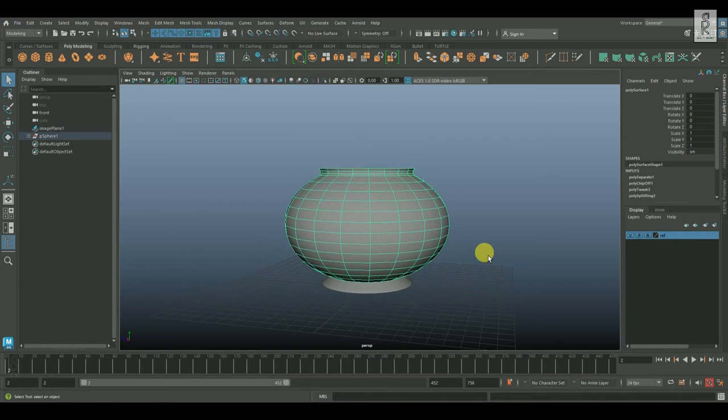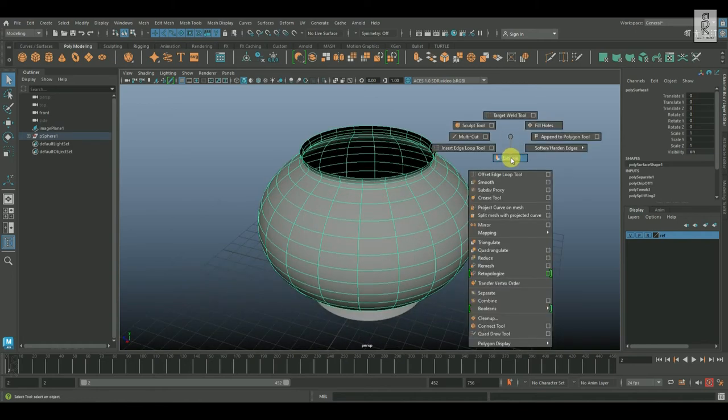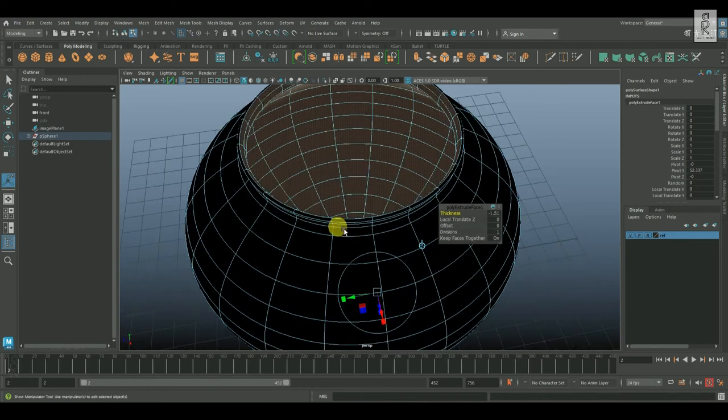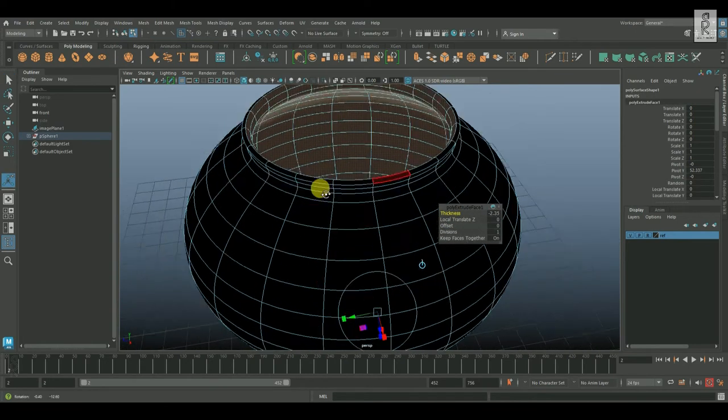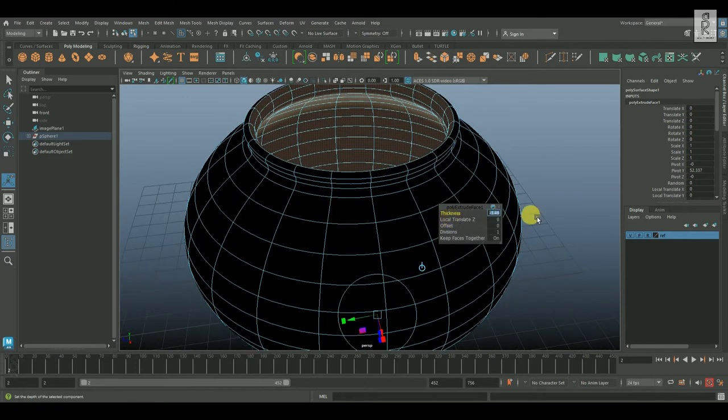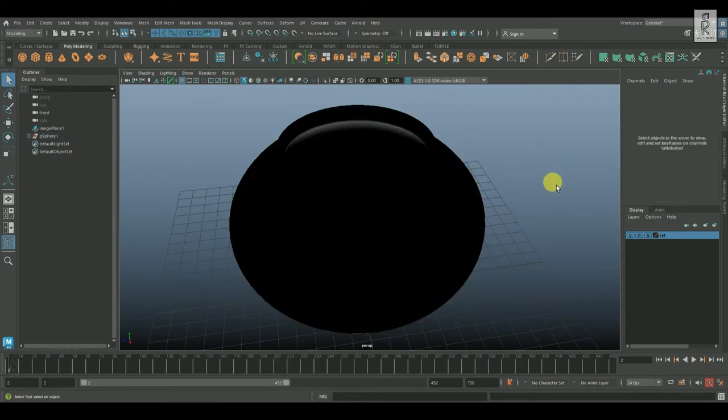After that, select the bowl geometry and apply extrude to give some thickness. This much of thickness is looking good.